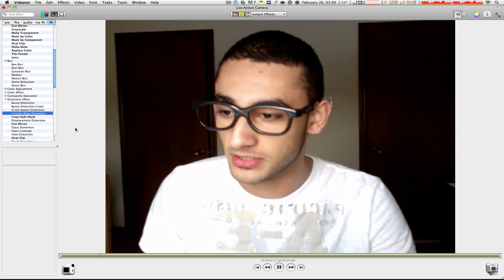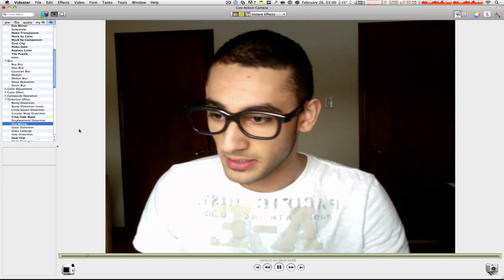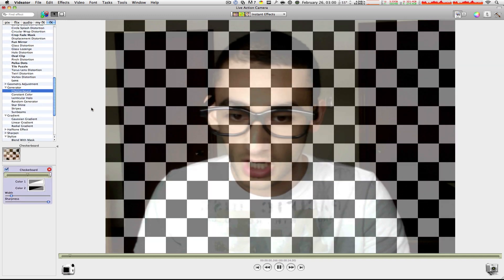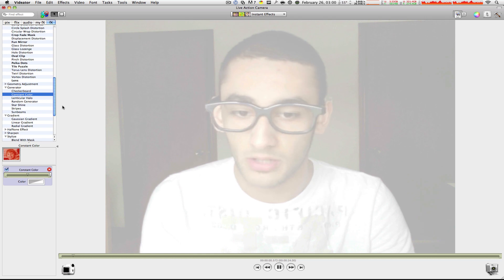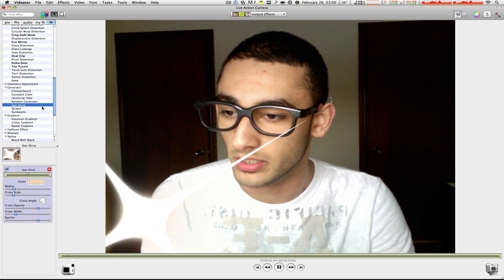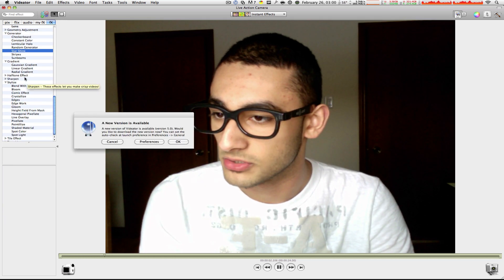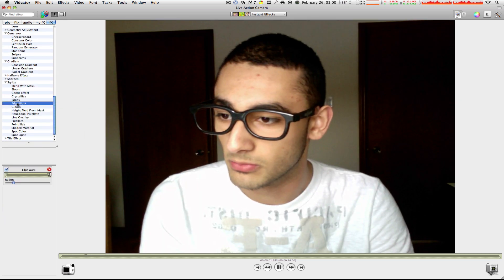Circuit. Okay, that's just weird. Same thing, Fun Mirror. Already did that. Checkerboard. Yeah, boring. Constant Colored, boring. Starshine, boring. Linear Gradient, boring.